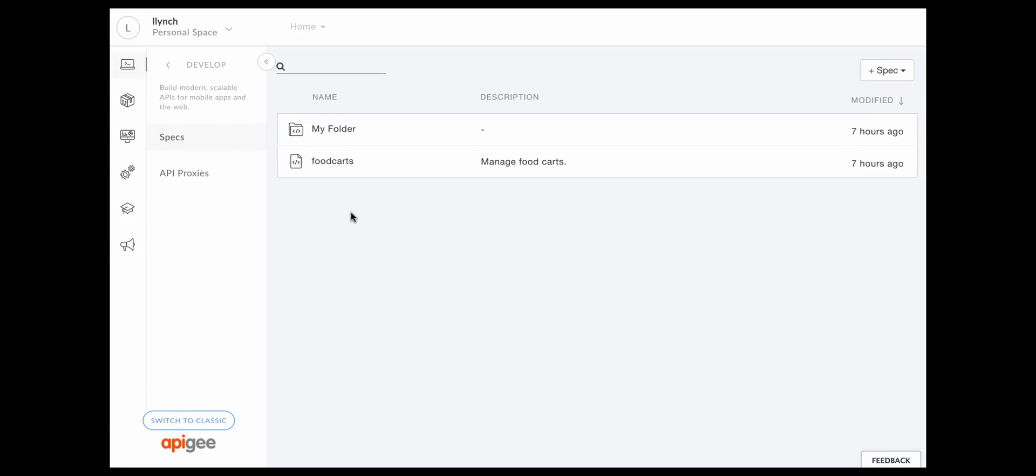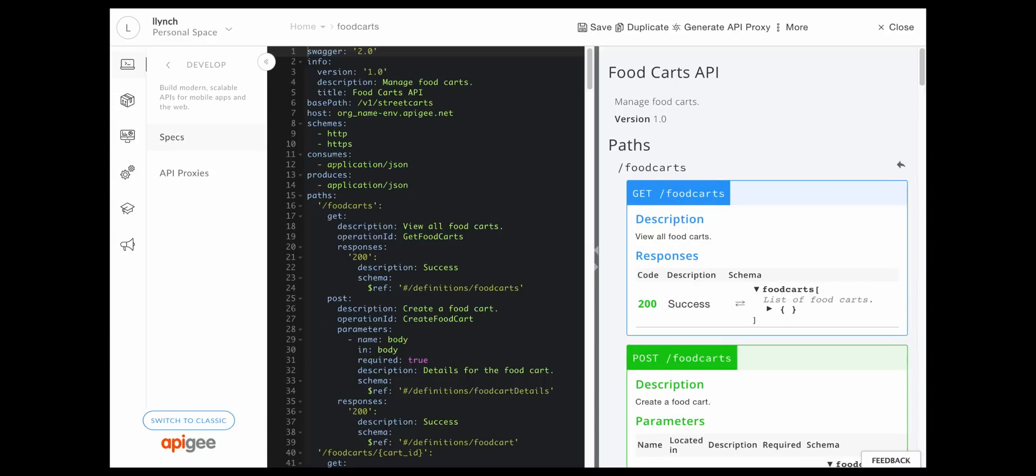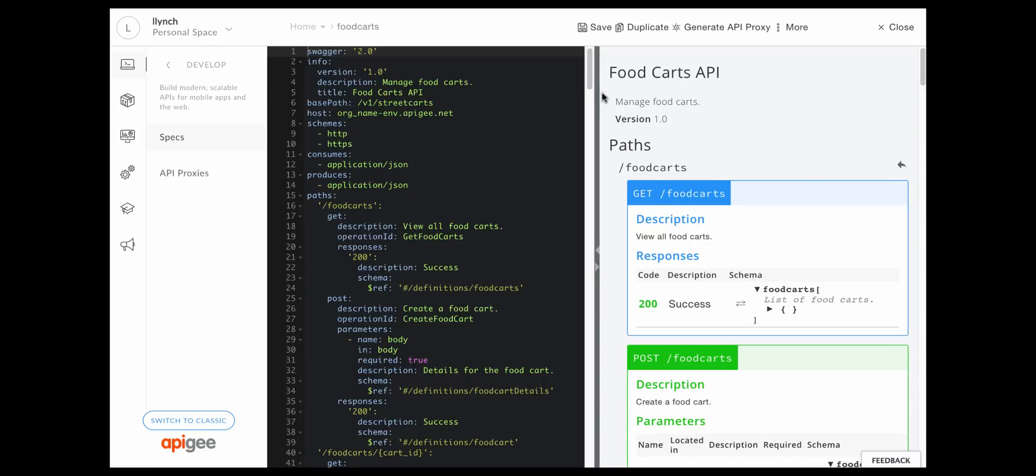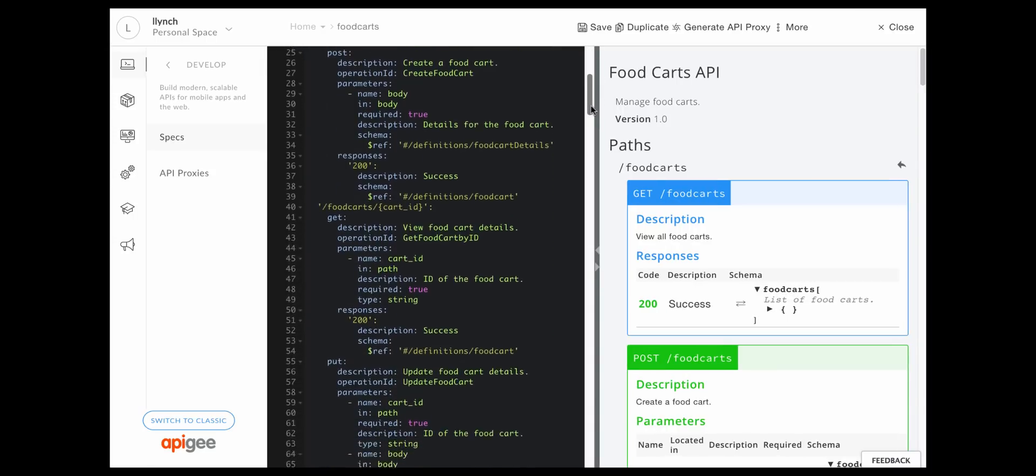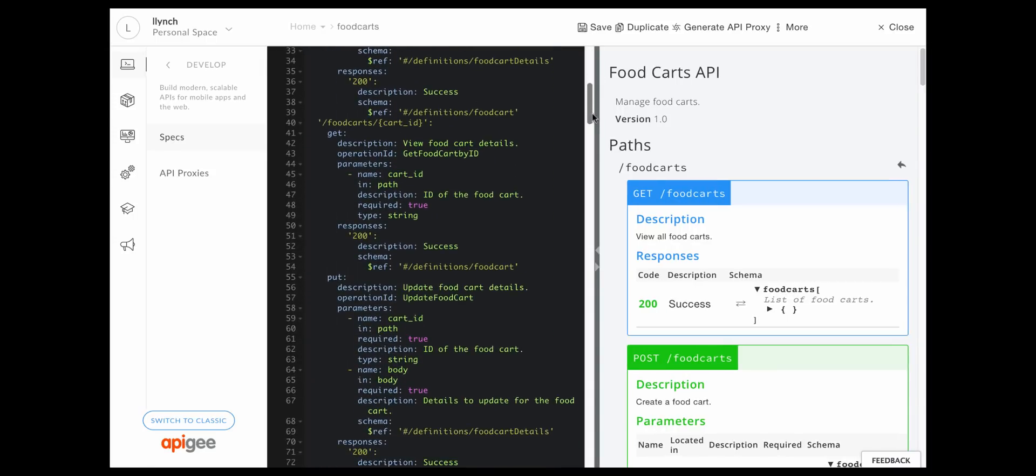Create and edit open API specifications using the spec editor, which is seamlessly integrated into the new Edge UI.